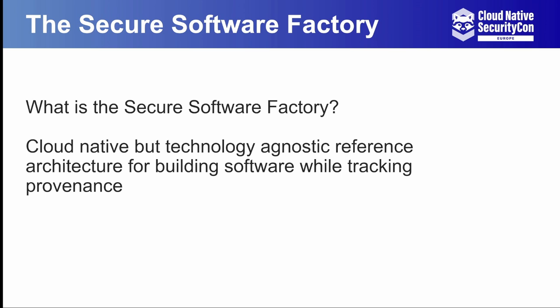So what is the Secure Software Factory? Well, at a high level, the Secure Software Factory is a cloud-native but technology-agnostic reference architecture for building software while tracking provenance. In other words, it's a reference architecture that takes your continuous integration and build systems and helps fill in the supply chain security gaps, like helping provide a chain of custody for your project from source code to package software.